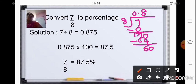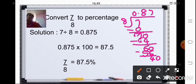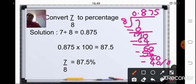Then add a 0 again. 6 is not divisible by 8, so 8 sevens are 56. 60 minus 56 is 4. We add a 0 so that we can divide it. Now 8 fives are 40, so your remainder is 0. Your answer is 0.875.